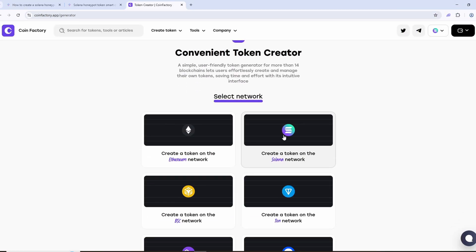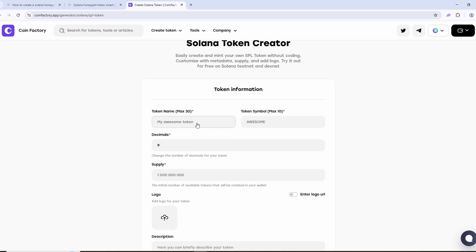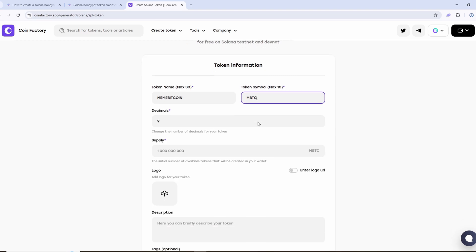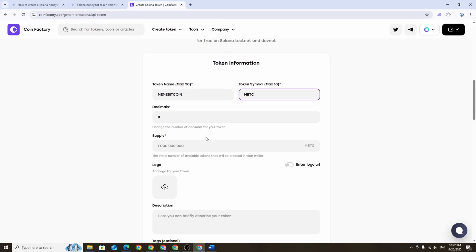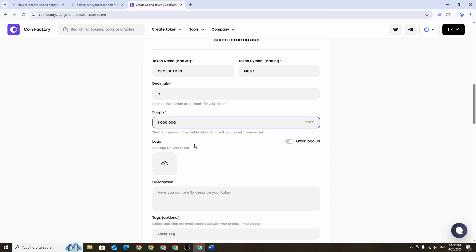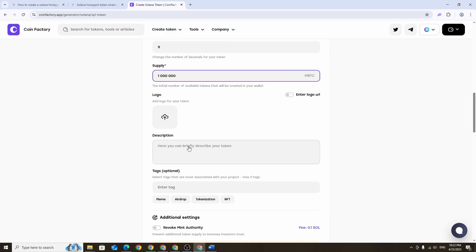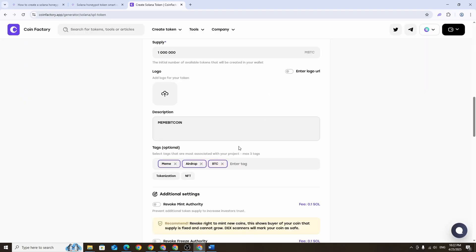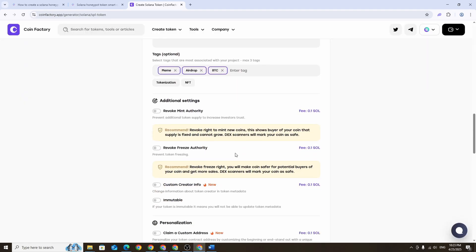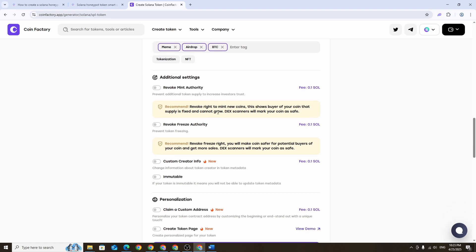Now come up with the full name of your token. In my case it'll be Meme Bitcoin. For the token symbol I'll use MBTC. Enter the total supply, for example 1 million tokens. Upload a logo for your token, this can be any image you like. You can also add a description and enter some relevant tags.